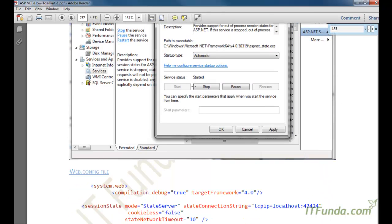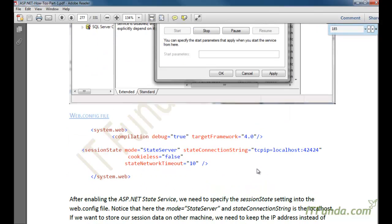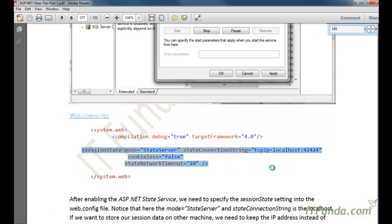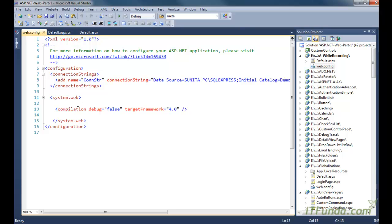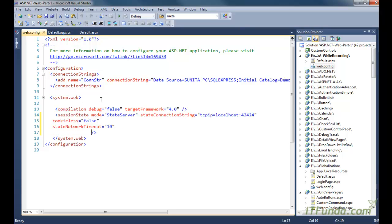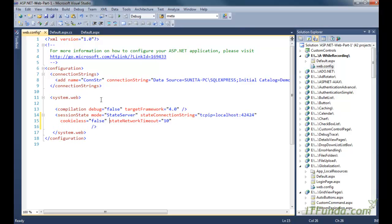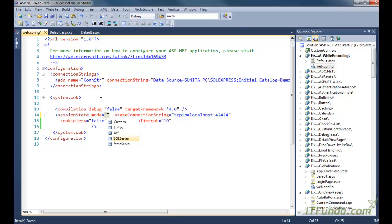Once that is done, the second step is to configure your web.config file to use the state server as your session data storage. We need to use the sessionState tag under system.web in web.config. Here we write sessionState with mode equal to StateServer. In the mode attribute you will have many values — for example: Custom, InProc, SQLServer, and StateServer. InProc is the default; if you don't specify anything, session data is stored in web server memory.